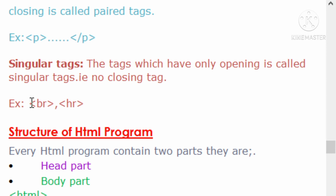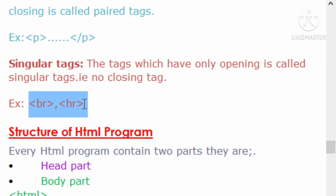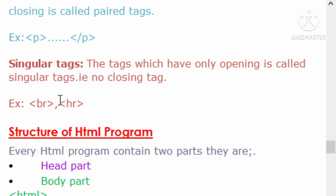There are some examples of singular tags: the BR tag and the HR tag. There is no closing tag required - for example, you do not write a forward slash BR. Because BR is a singular tag, it does not contain any closing tag. No need to declare closing tags. Tags with only one part are called singular tags.